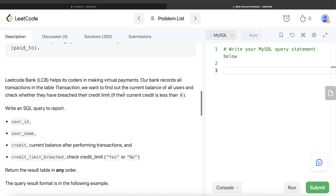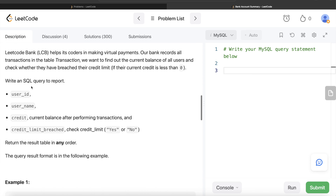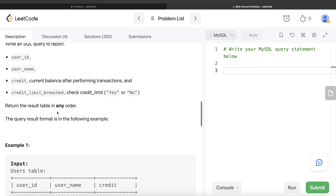We want to find out the current balance of all users and check whether they have breached their credit limit, that is, if their current credit is less than zero. We are asked to write a SQL query to report the user_id, username, the credit (current balance after performing transactions), and a column called credit_limit_breached with yes or no values. The order of the result does not matter.